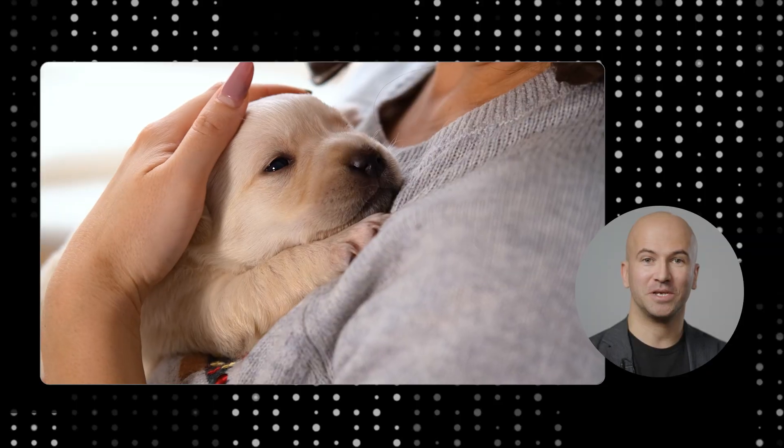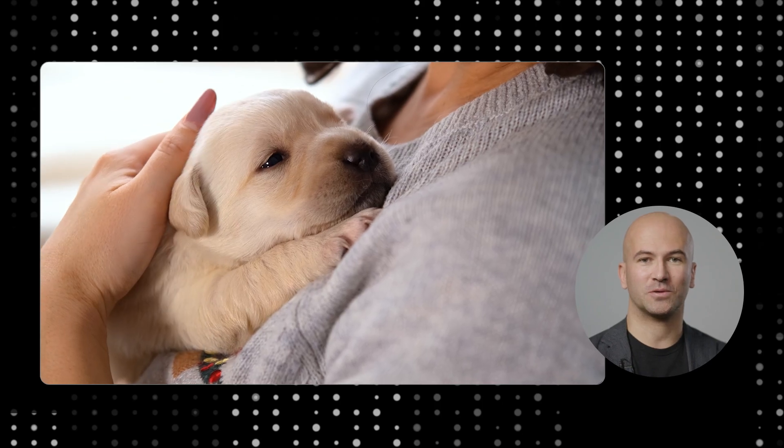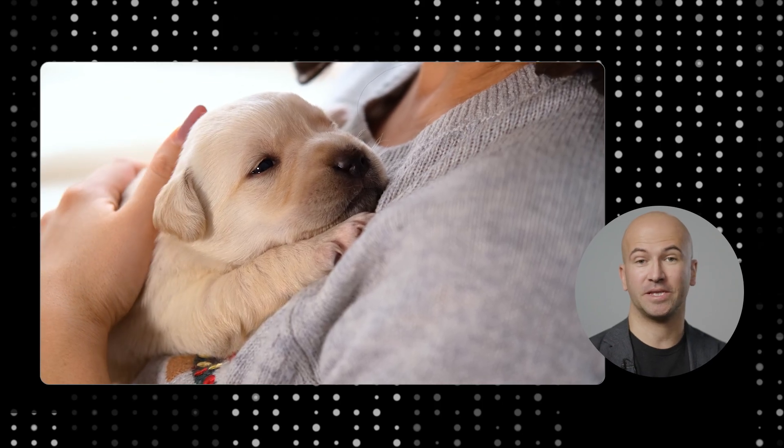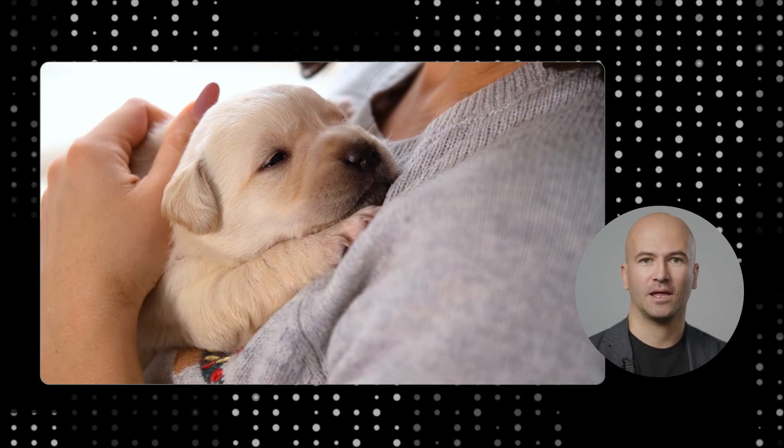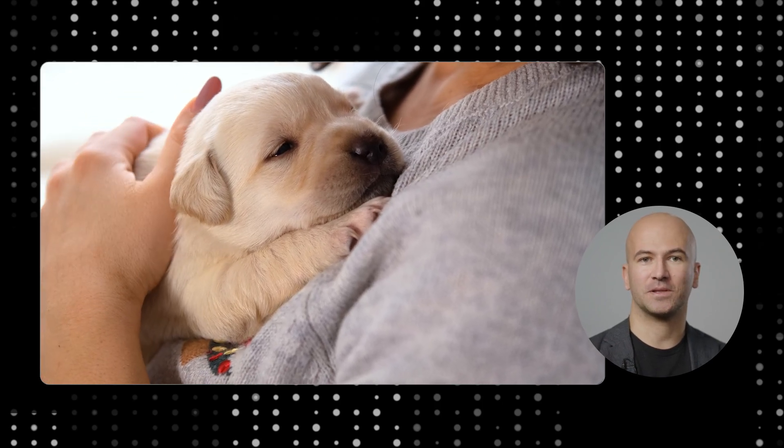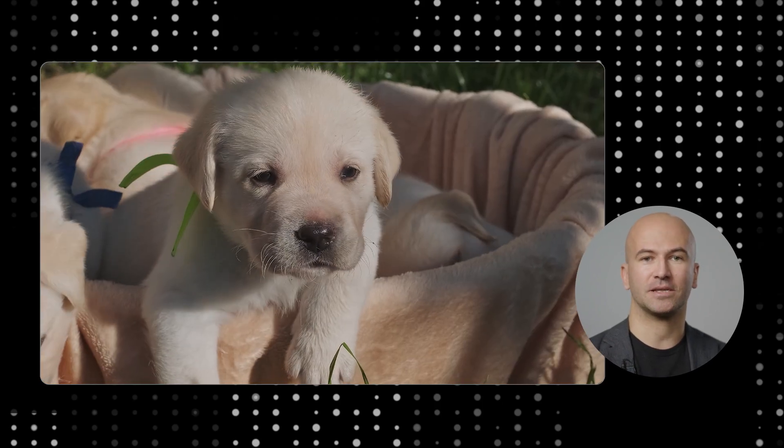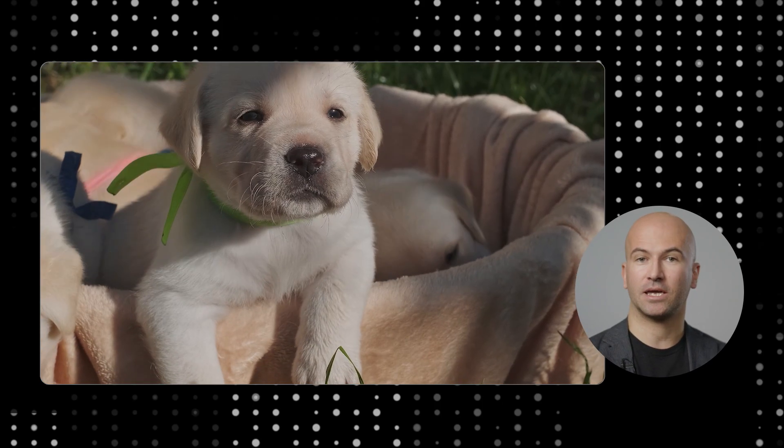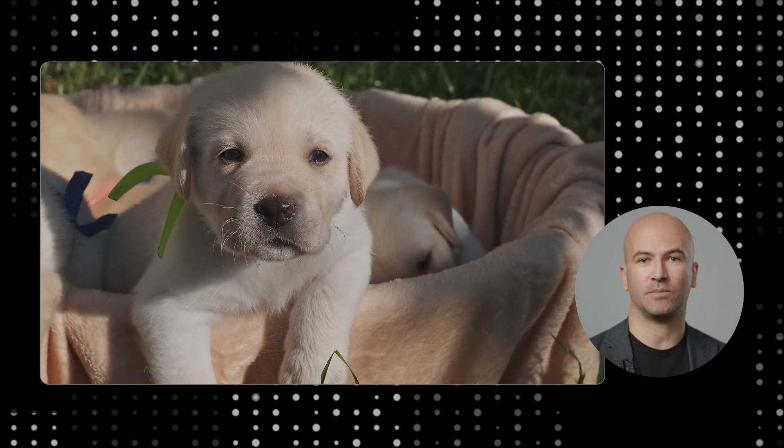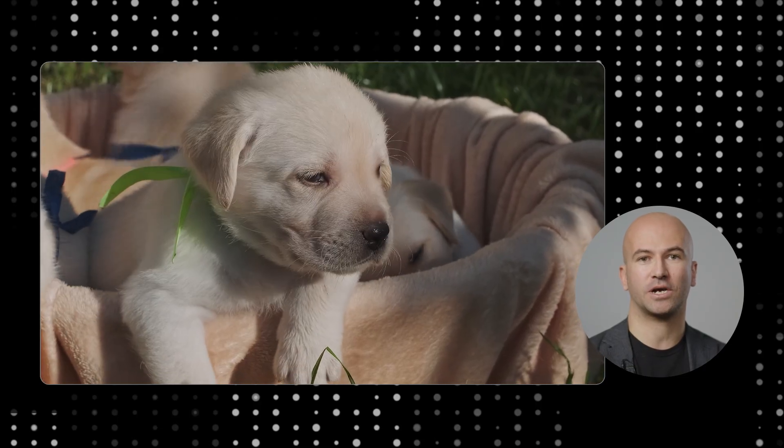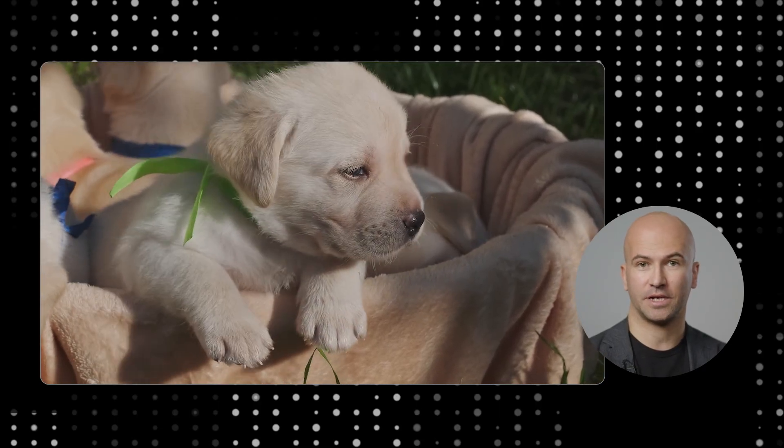Have you ever adopted a puppy? Of course, you're all excited about your new friend, but the breeder will also give you a pedigree record. That, of course, is not the animal, but it will help you take care of your animal and know which are his characteristics. This is very similar to model registry. Let me explain.